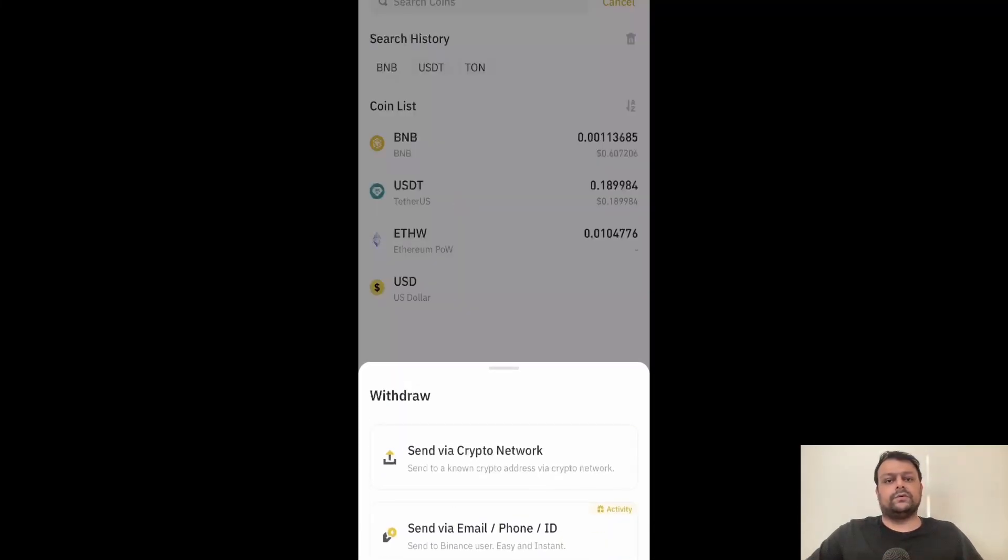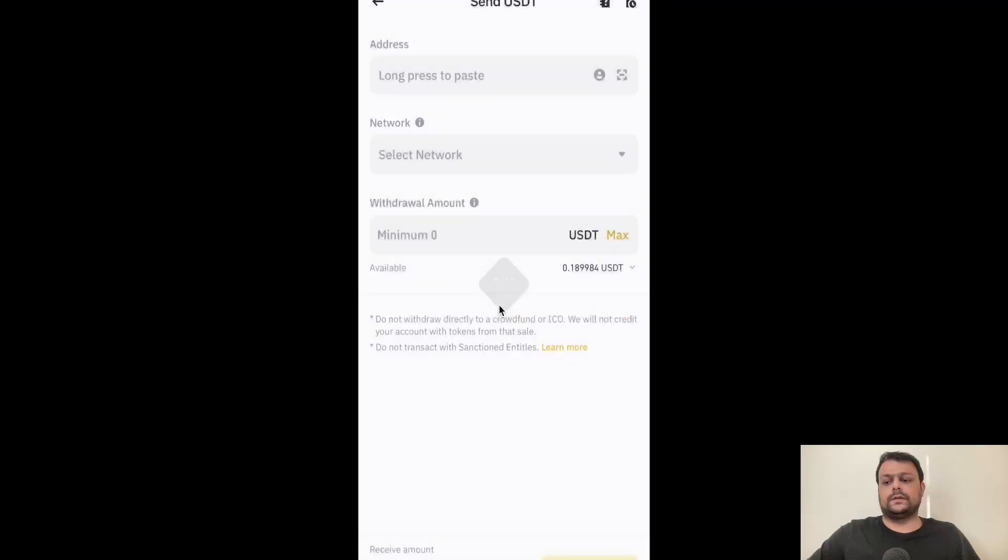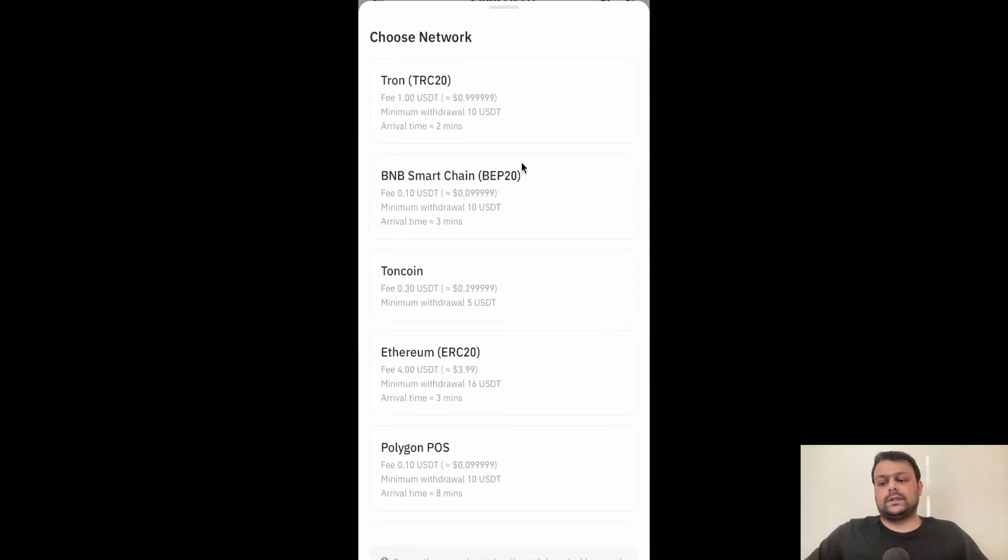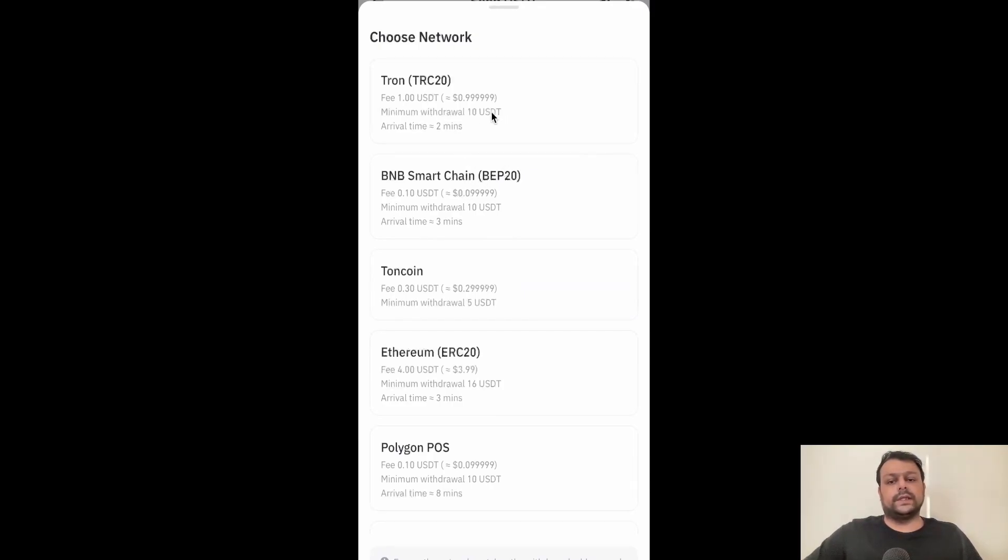Now we will need to go ahead and click on send via crypto network. Simply head to network. Please note that for some chains there is a minimum withdrawal amount. For Tron it's 10 USDT with a withdrawal fee of 1 USDT, so this one is pretty expensive.